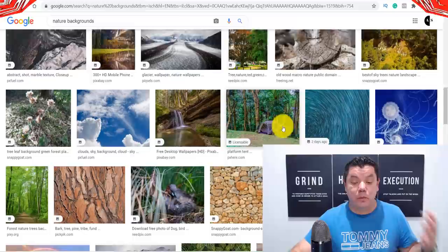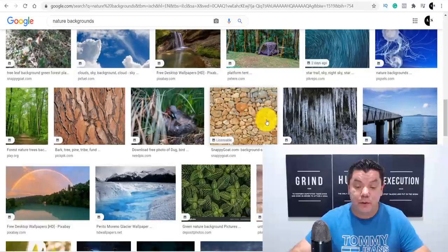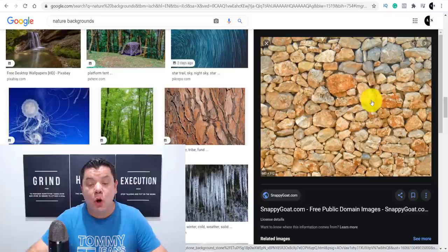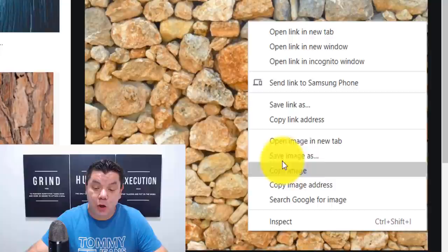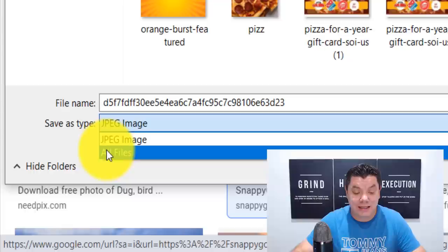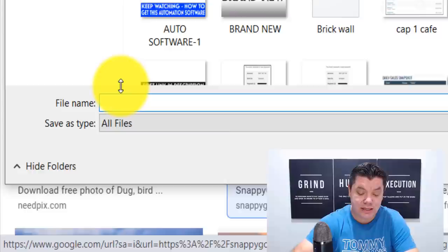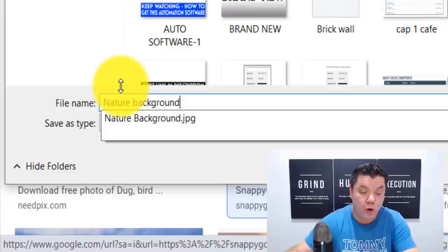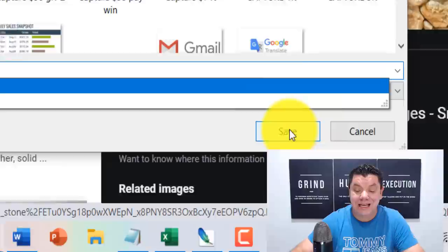Once you come down here, you can select any one of these different images. Let's say we want to use this image over here, for example. Once we click onto this image, all I need to do is right mouse click on this image, scroll down, and save this image as. Once I click save image as, what I want to do is select this JPEG image, select all files, and then quite simply I can just name this 'nature background' or 'stone wall' — whatever I want. Then all I need to do is save that image.